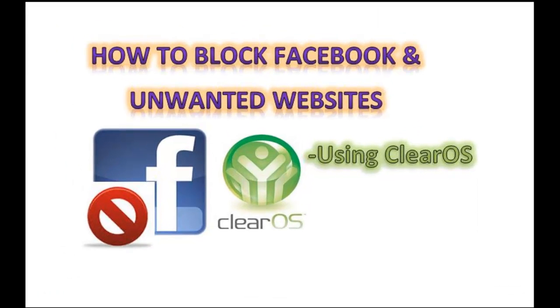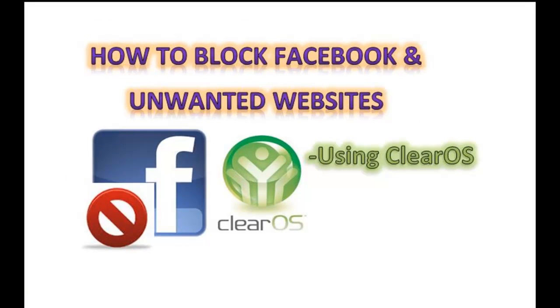Hey what's up guys, this is the continuation of content filter application of ClearOS. This is the part 2 video.